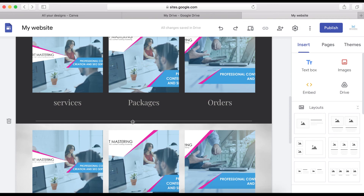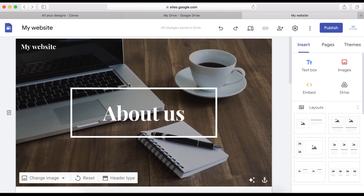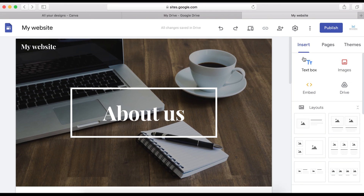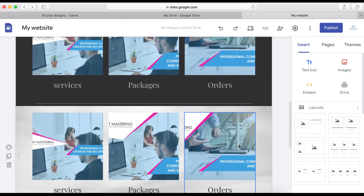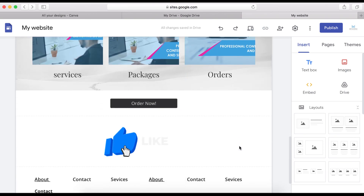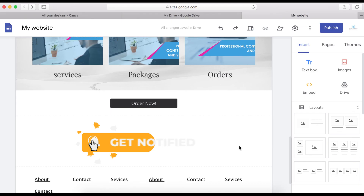So this is how you can quickly design your own website and host it for free. In my next video, I'll be showing you how to connect a custom domain name with your Google Site. I'll also be showing you how to add logos, change colors, layouts, themes, and everything else on Google Sites. If you haven't subscribed yet, make sure you do right now, and I will see you in the next one.